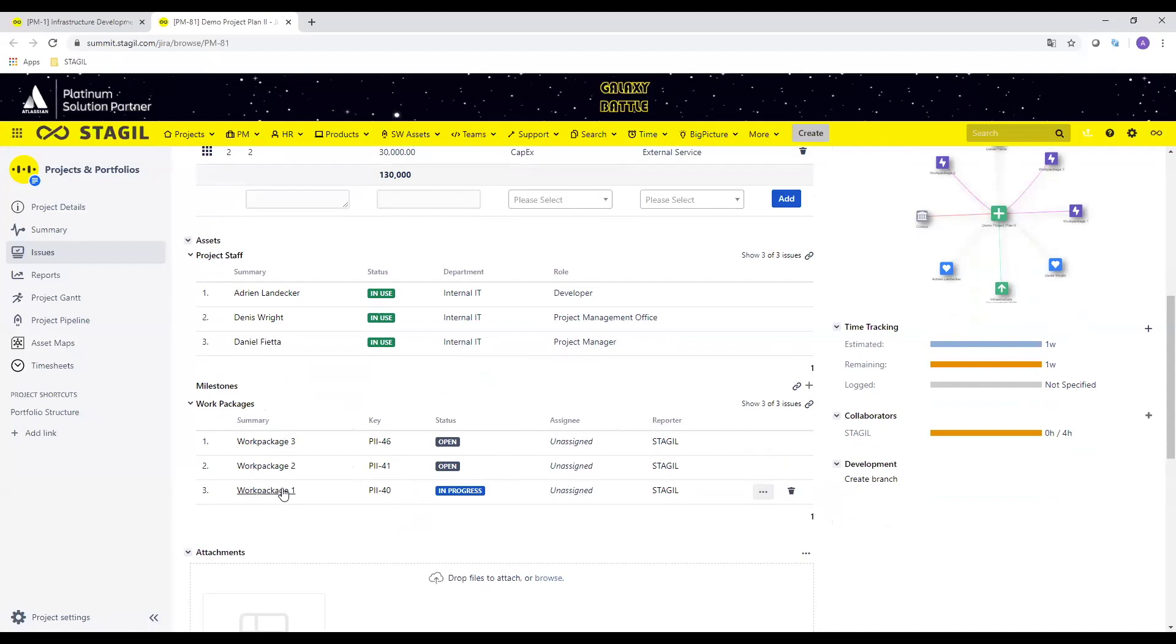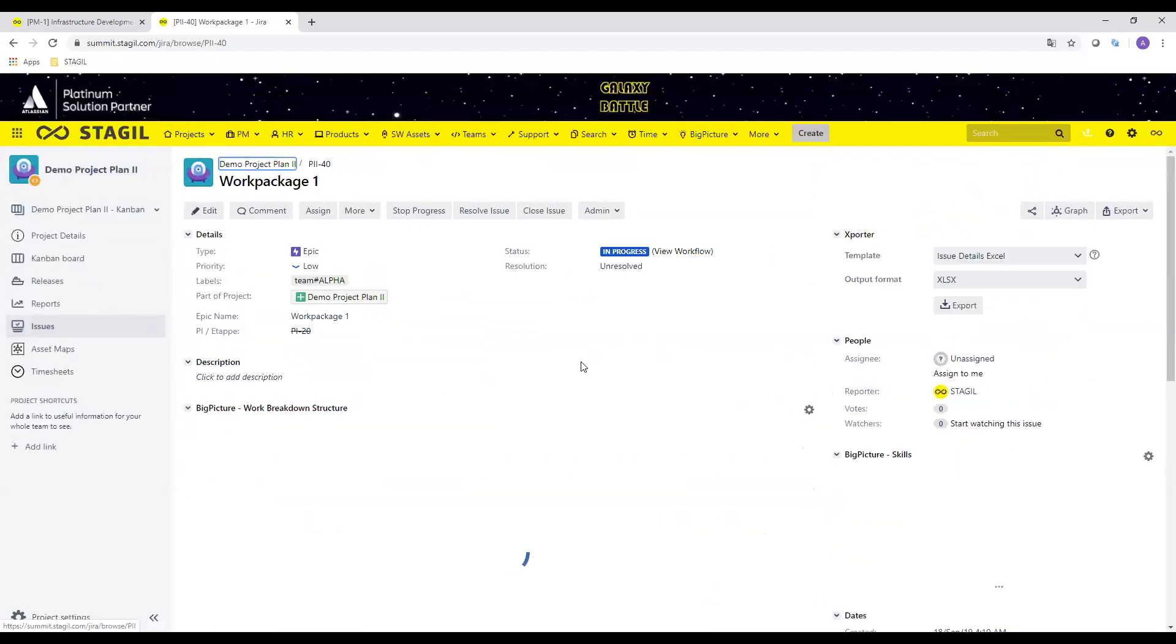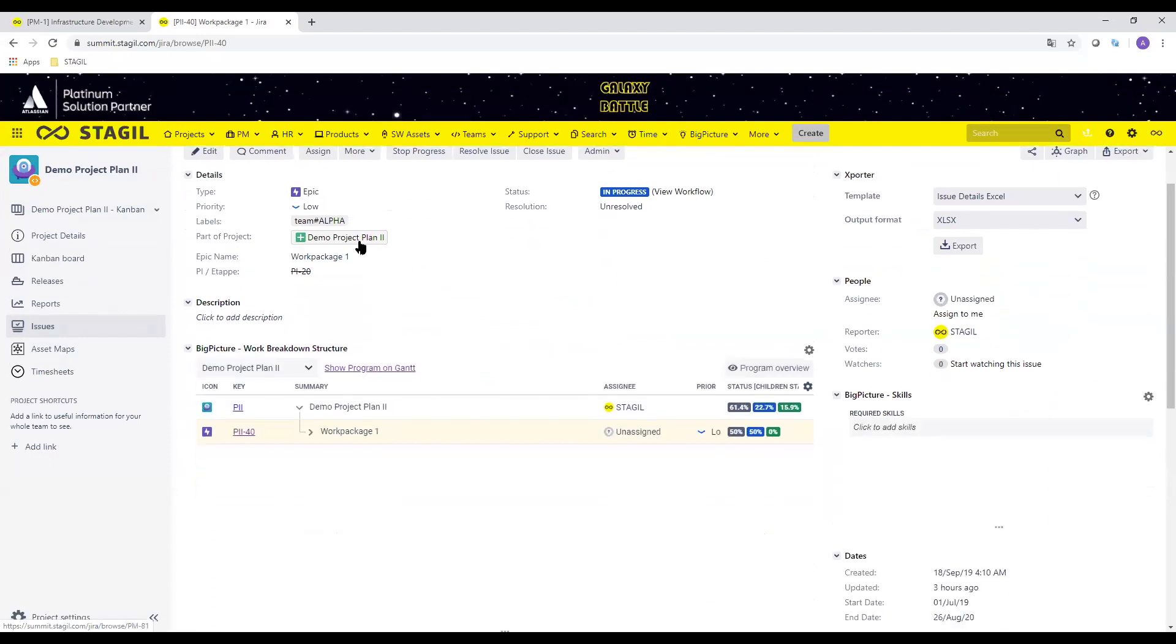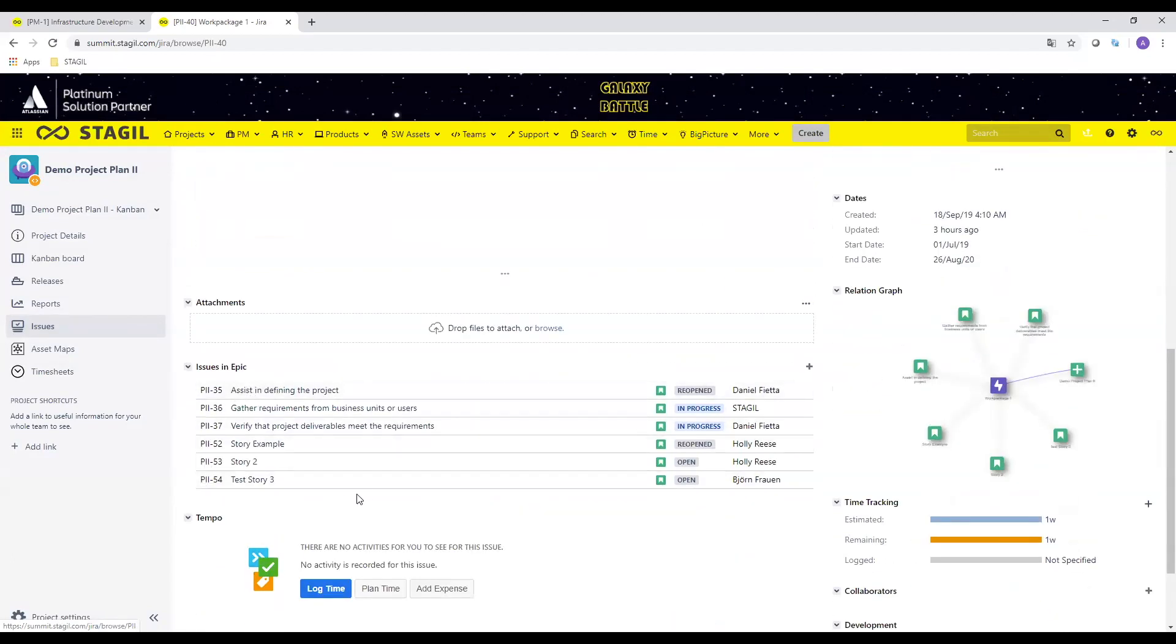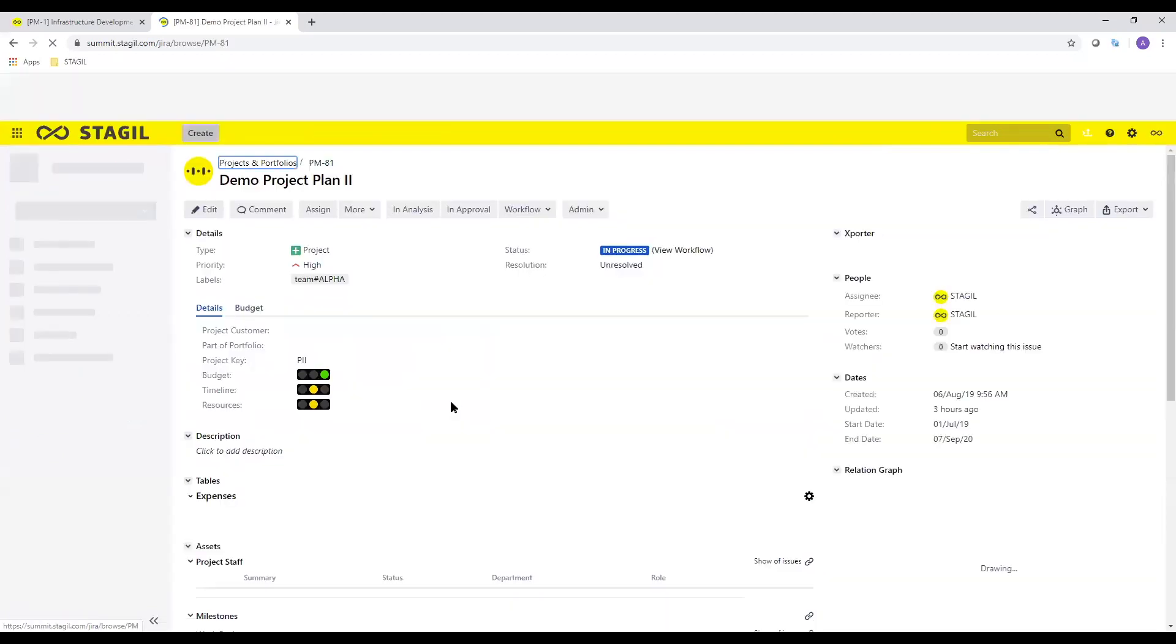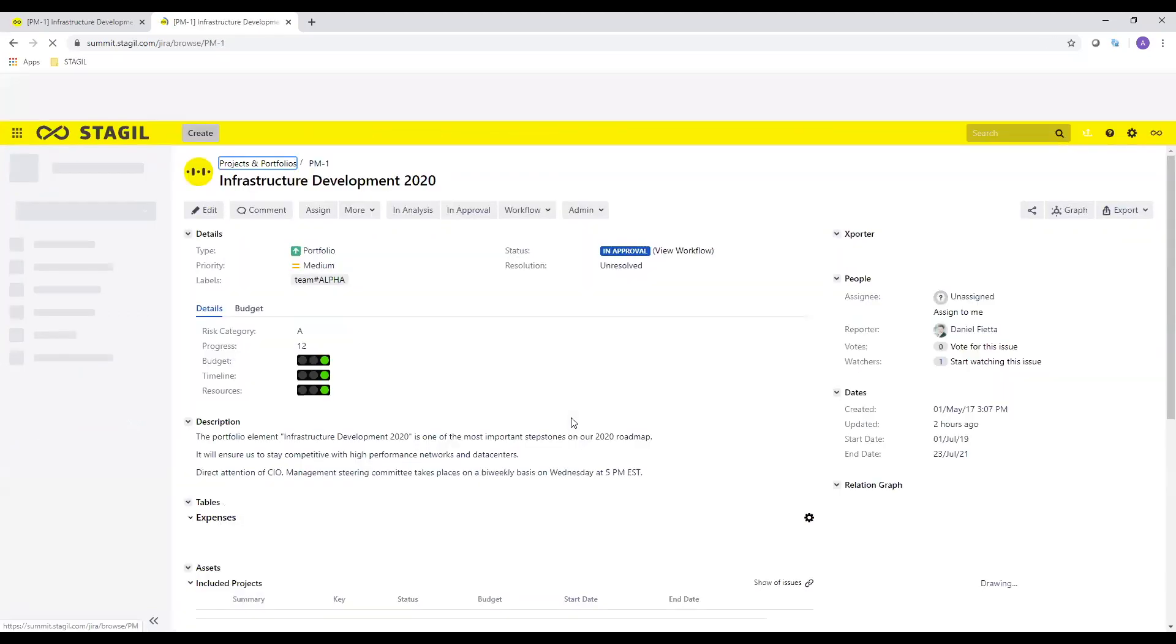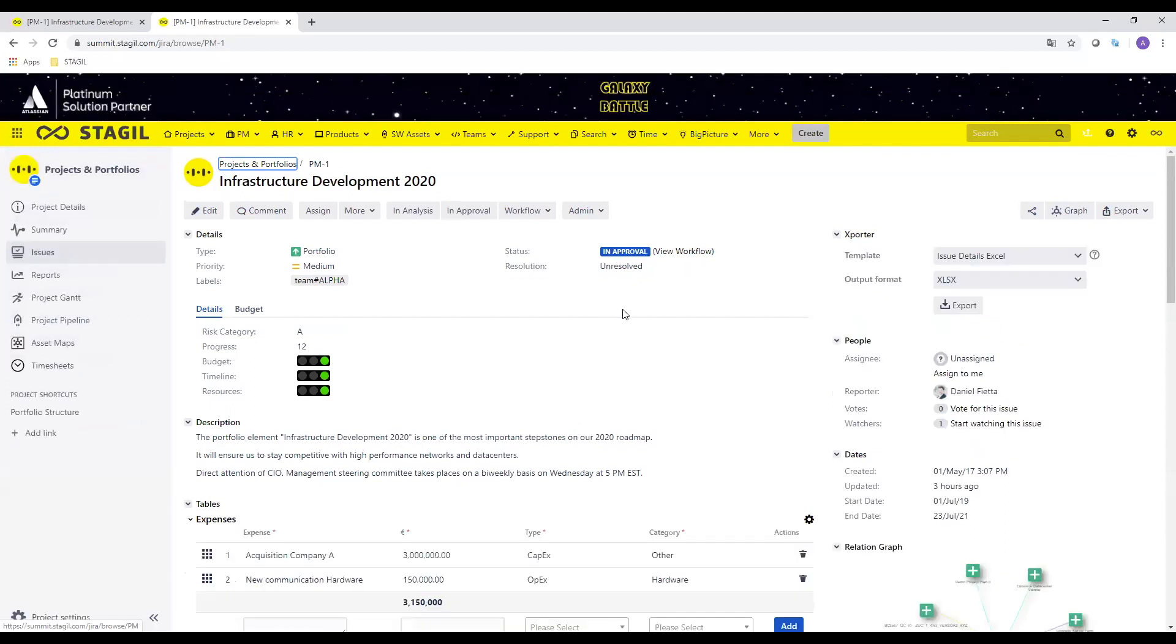And here I have other attributes, other custom fields that I need to manage my projects like the project staff. I can see that Adrian Landecker, Dennis Wright and Daniel Fiatra are working here with me. In this case I'm the developer, Dennis Wright for example is the project management office and Daniel Fiatra is the project manager. And then I can see in my project I have like three work packages. So the work package 3, 2 and 1 which are also Jira tasks with a certain status for example assigned or a reporter. So again, it's the same topic. I'm clicking on the work package and now every basic Jira user should know what is the fact here. We have an epic which is attached to my project and I can see all my stories which are attached to my project.